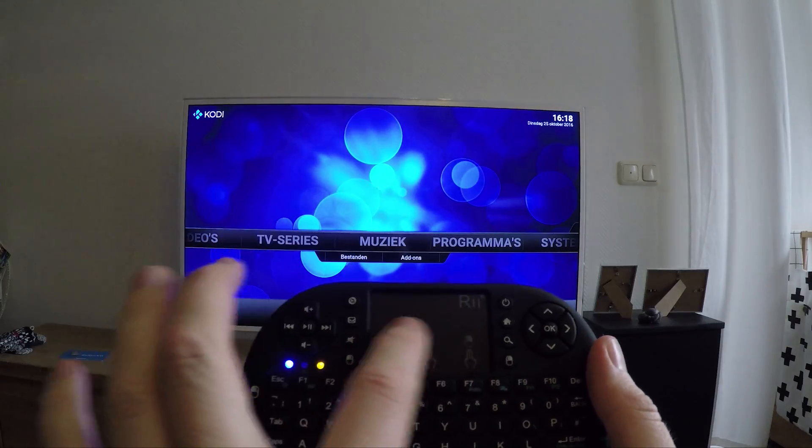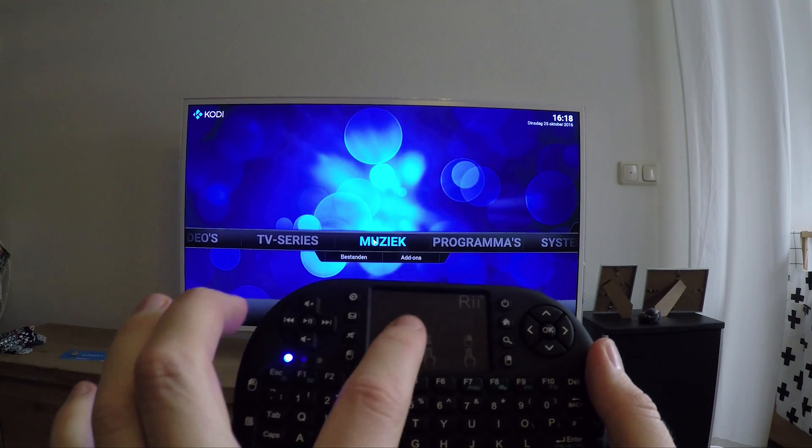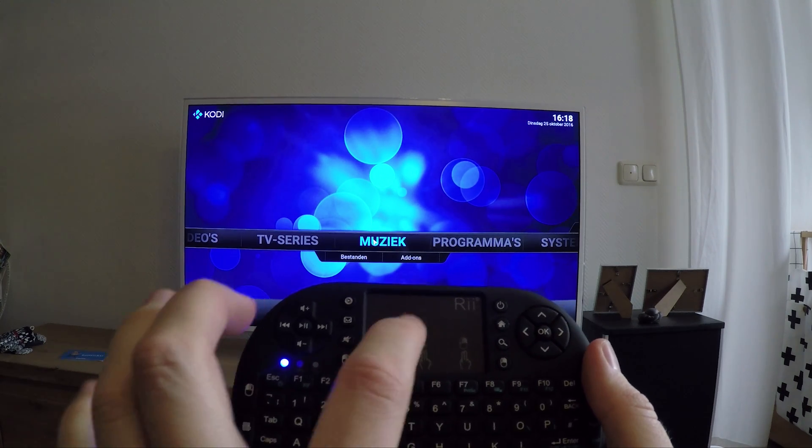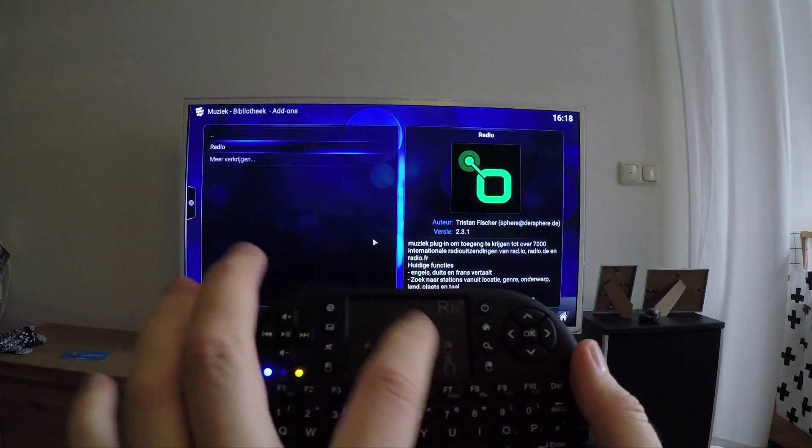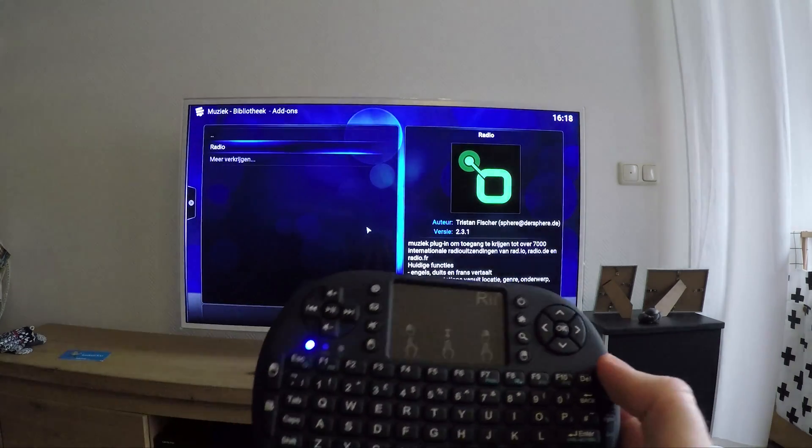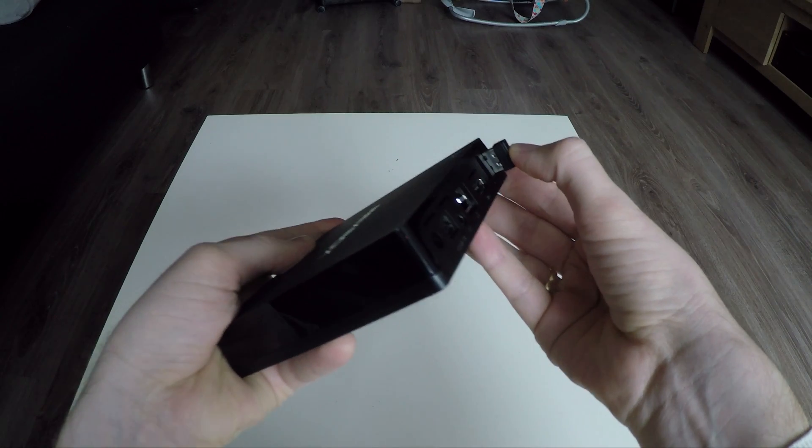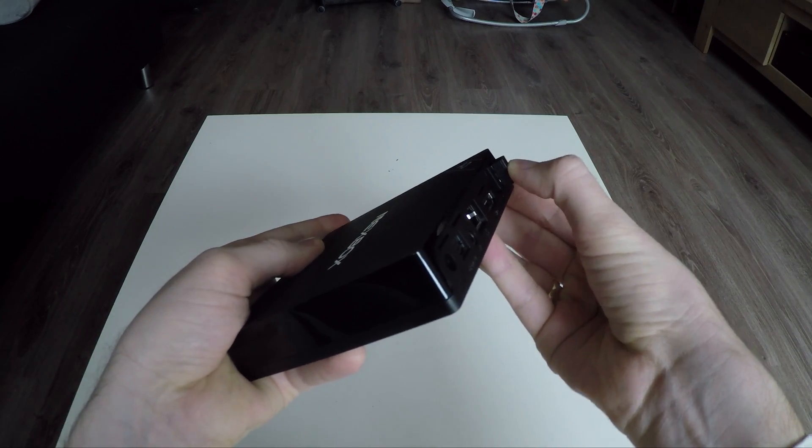The mousepad is slow, the same as on the K12. Let's see if there are any differences on the Android box. And this is my Nexbox A3 Android box.